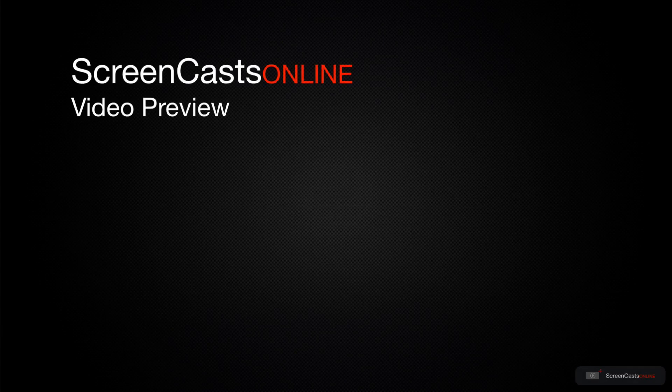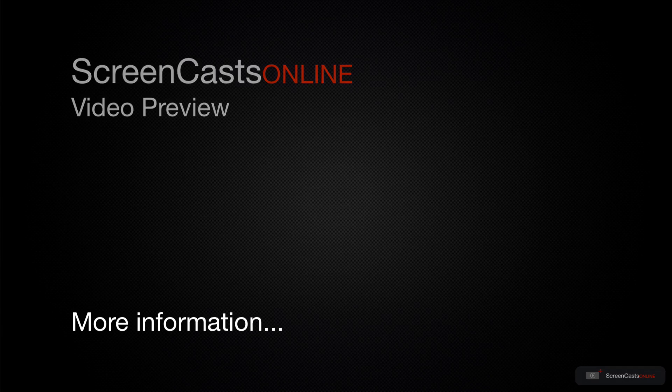That's just a quick preview of one of this week's Apple-related tutorials from ScreenCastsOnline.